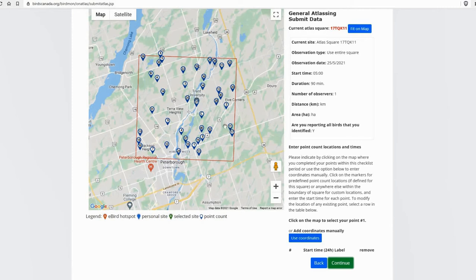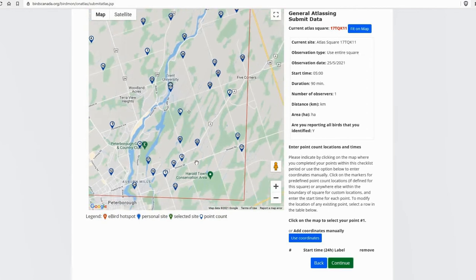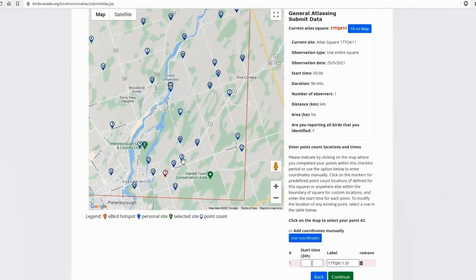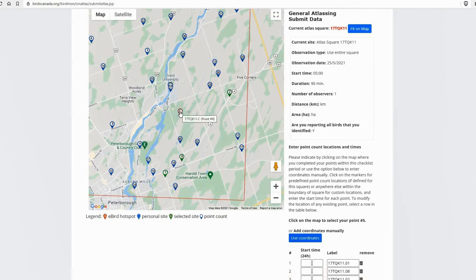So what you need to do is you need to click on all the point count locations where you conducted point counts this morning for this checklist. So I'm going to zoom in a little more. And I'm going to click on the counts I did. So I did point count number one, point count number eight, point count number two, and I'm going to do point count C off road.